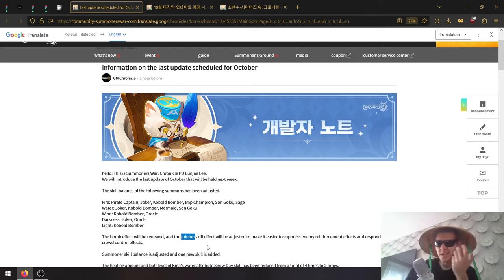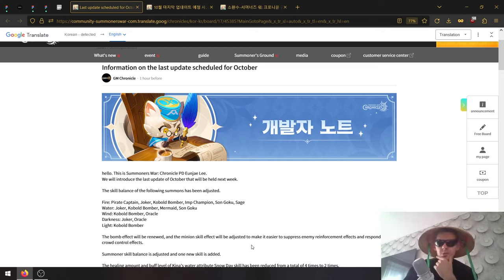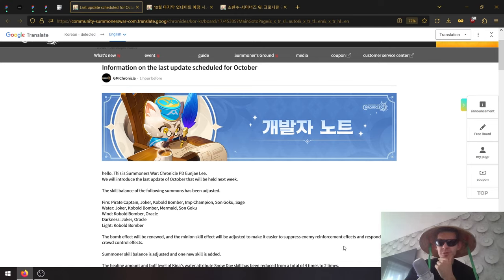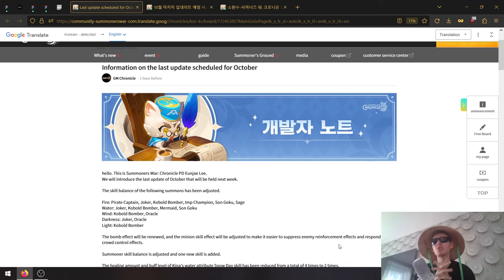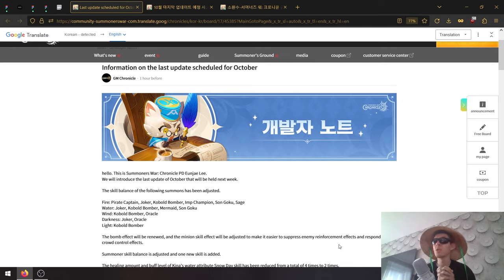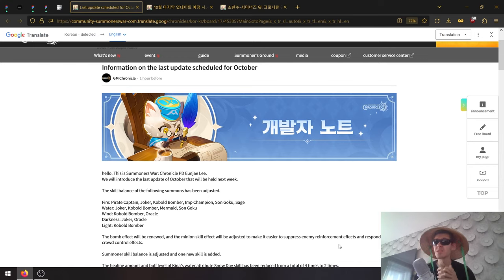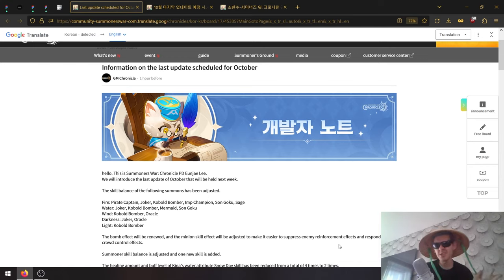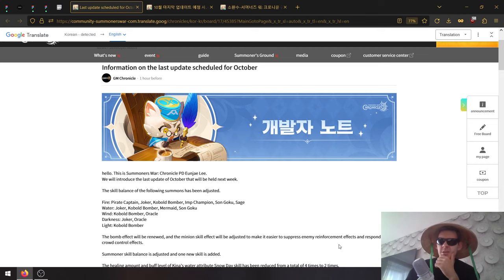The bomb effect will be renewed, and the minion skill will be adjusted to make it easier to suppress enemy reinforcement effects and support crowd control effects. I would imagine the bomb would stun - it gave a stun in the original Sky Arena game.